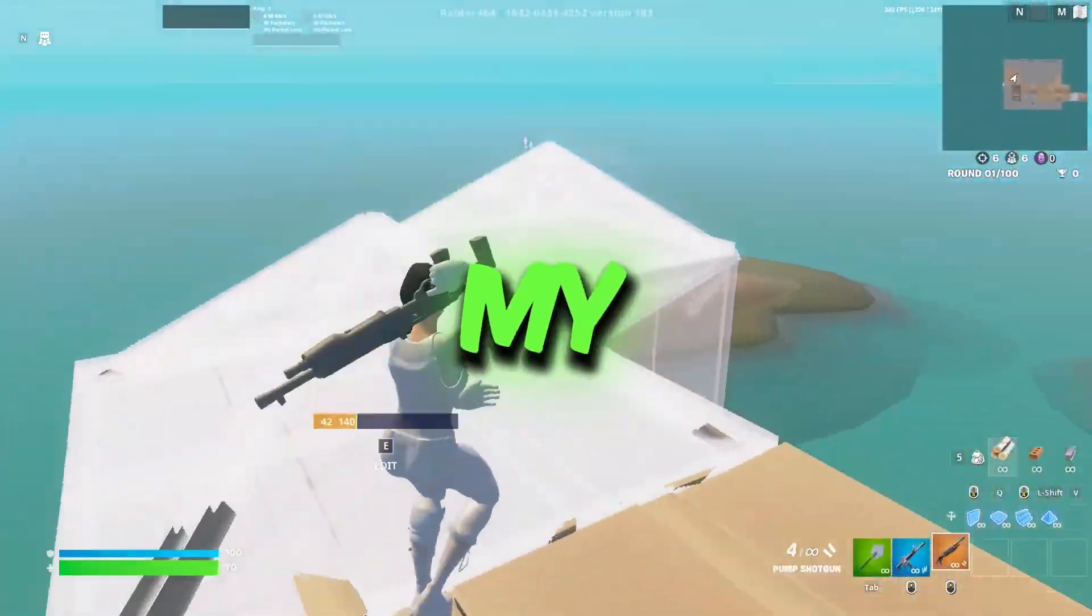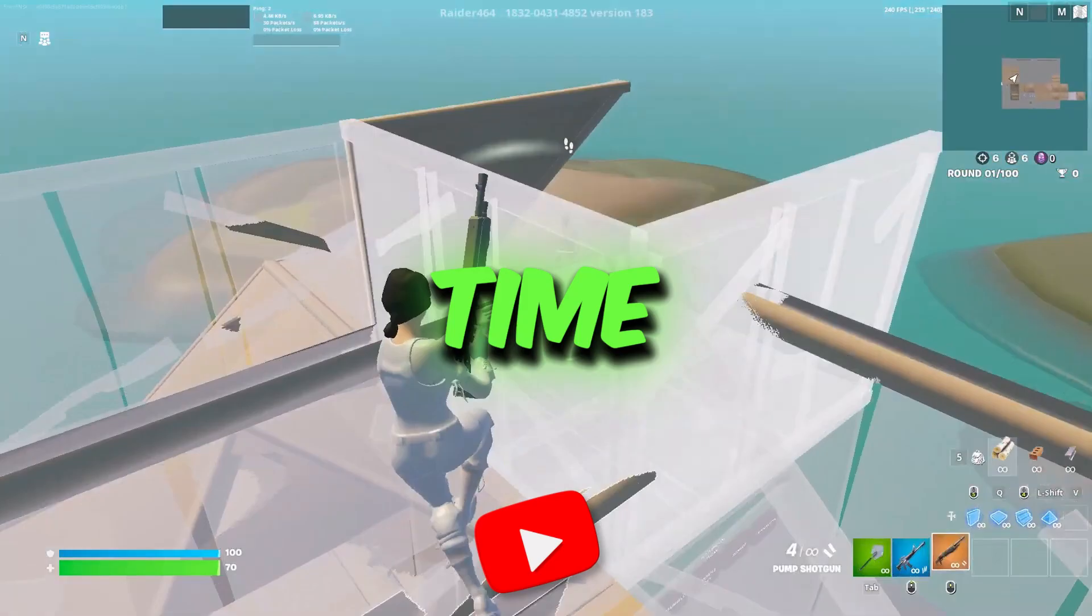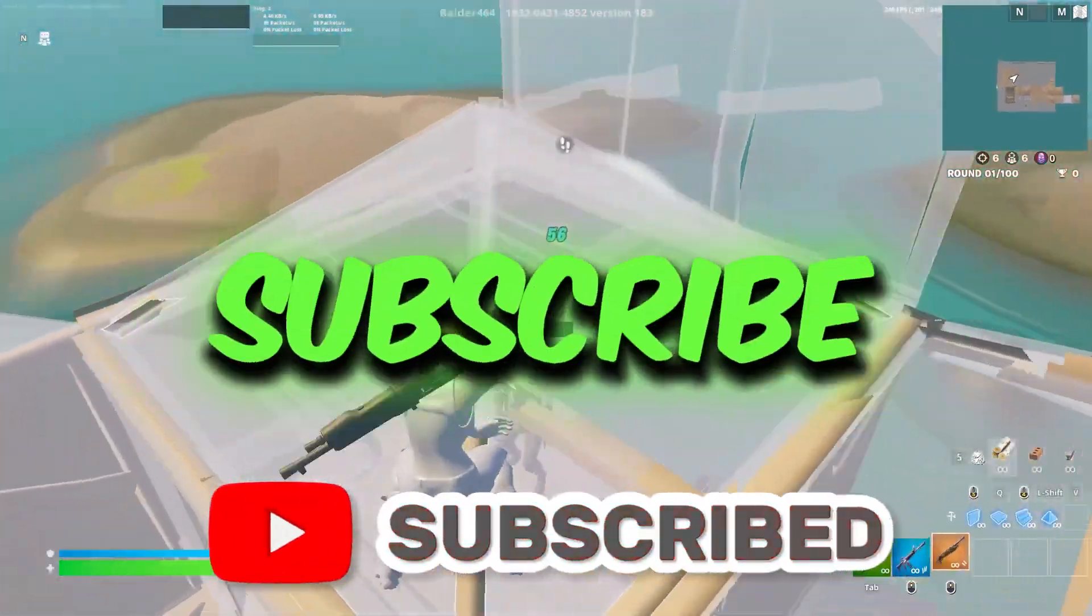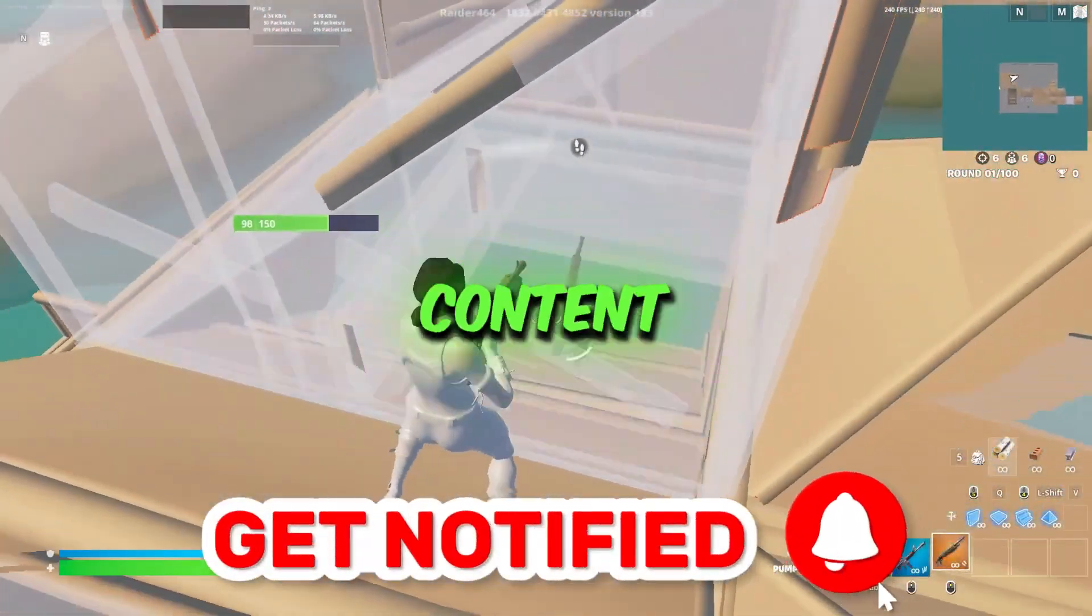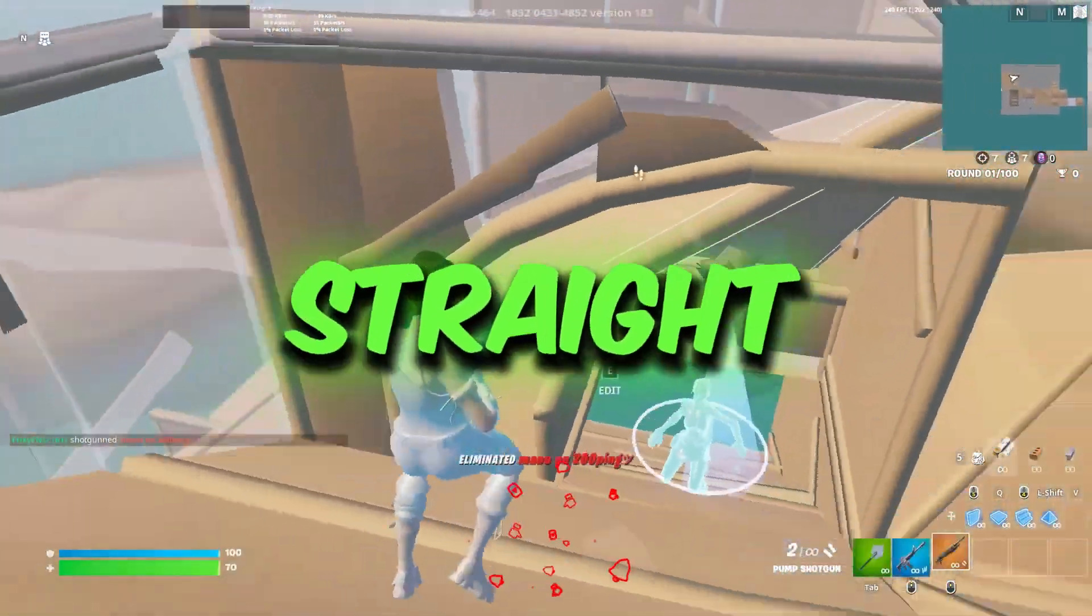So guys, welcome to my channel. If you're here for the first time, hit that subscribe button for more content. Let's dive straight into it.